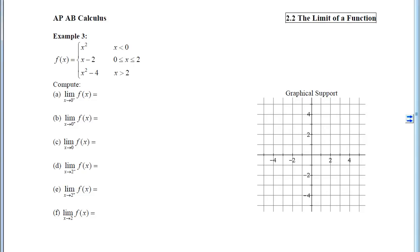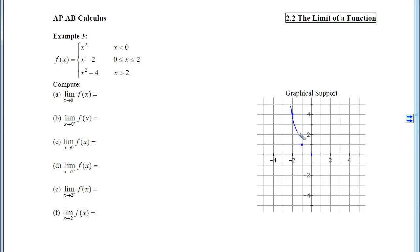In example 3, I give you a piecewise function and ask you to compute limits. One approach is to graph the piecewise function. We essentially have three branches: an x-squared parabola opening up with vertex at the origin, a line with slope 1 and y-intercept negative 2, and another parabola opening up shifted down 4 units. We can't graph all three entirely because it would fail the vertical line test, so we pay attention to which x-coordinates apply to each piece. Because x must be less than 0 for the first parabola, we graph it only to the left of x equals 0.